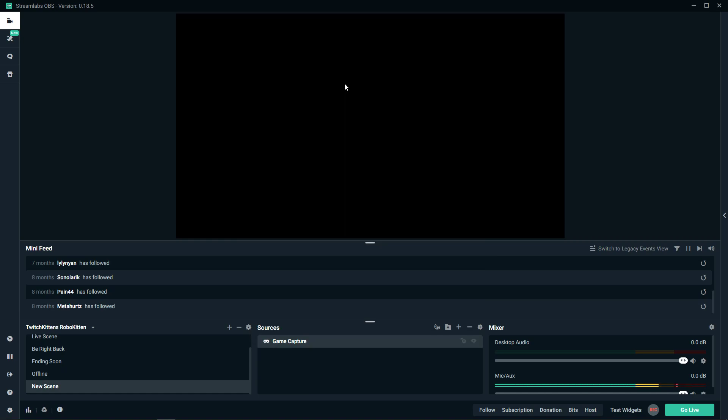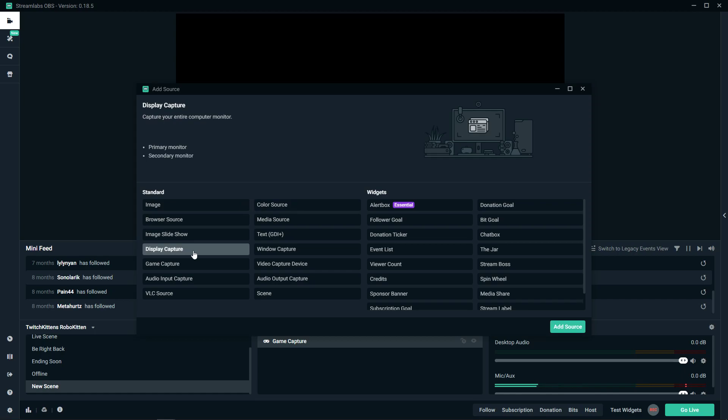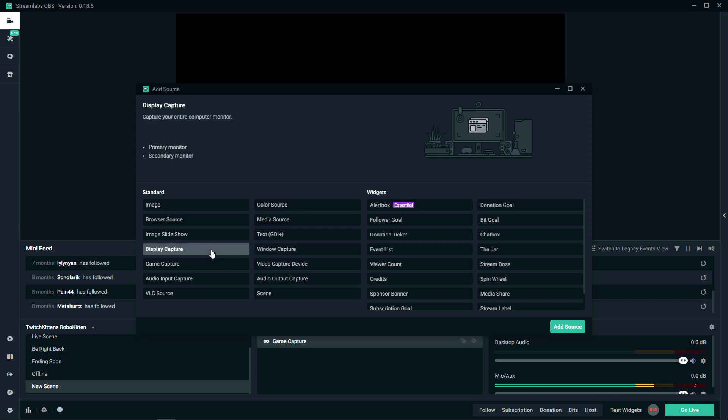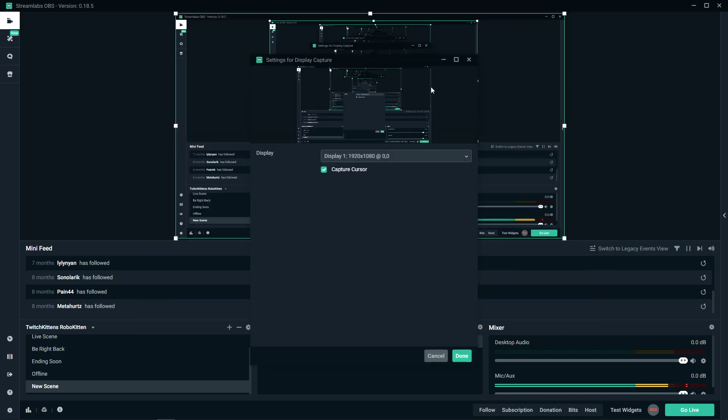The first thing is to add a new source. When you add a new source, choose display capture. There are two ways you can do that: display capture or window capture. When you use display capture, you need to have your game in windowed mode.